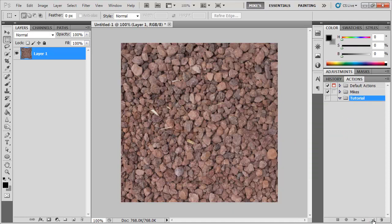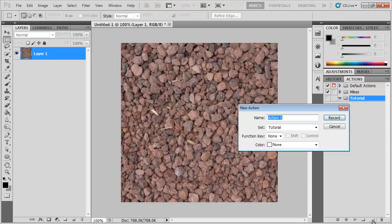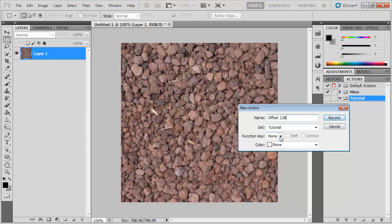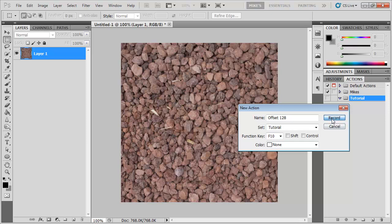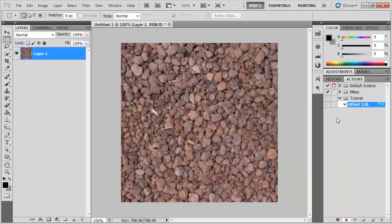Let's make a new action, we just hit this little button here which is New. And let's name this one Offset 128. And let's give it a function key, let's use F10 and hit record.